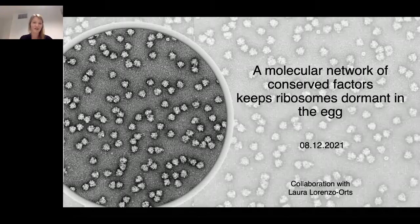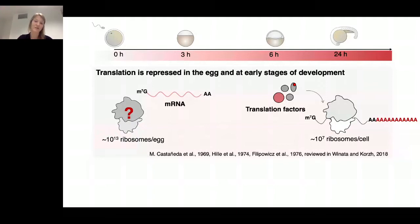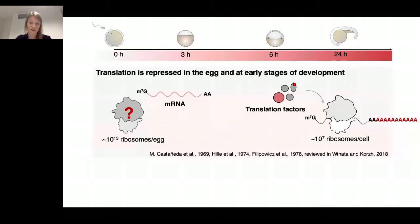Translation is repressed at different levels — on one side at mRNAs and translation factors — but we were wondering if the core machinery, the ribosome itself, is repressed. We wanted to know if this is also the case in zebrafish, and we therefore used polysome gradients, taking total embryos and putting them on polysome gradients to assess the state of translation.